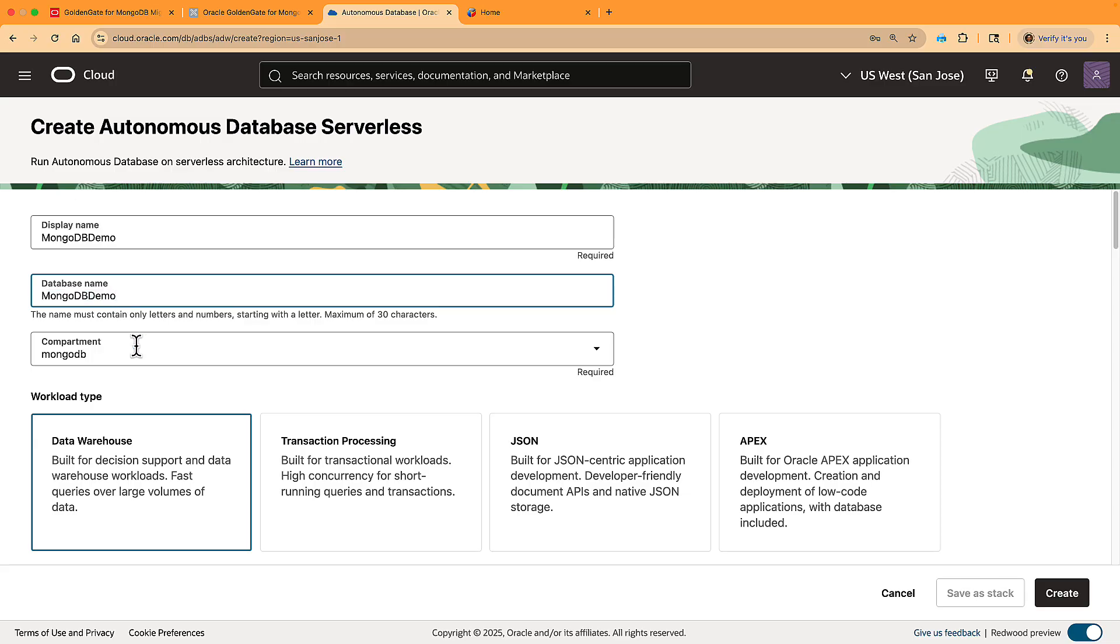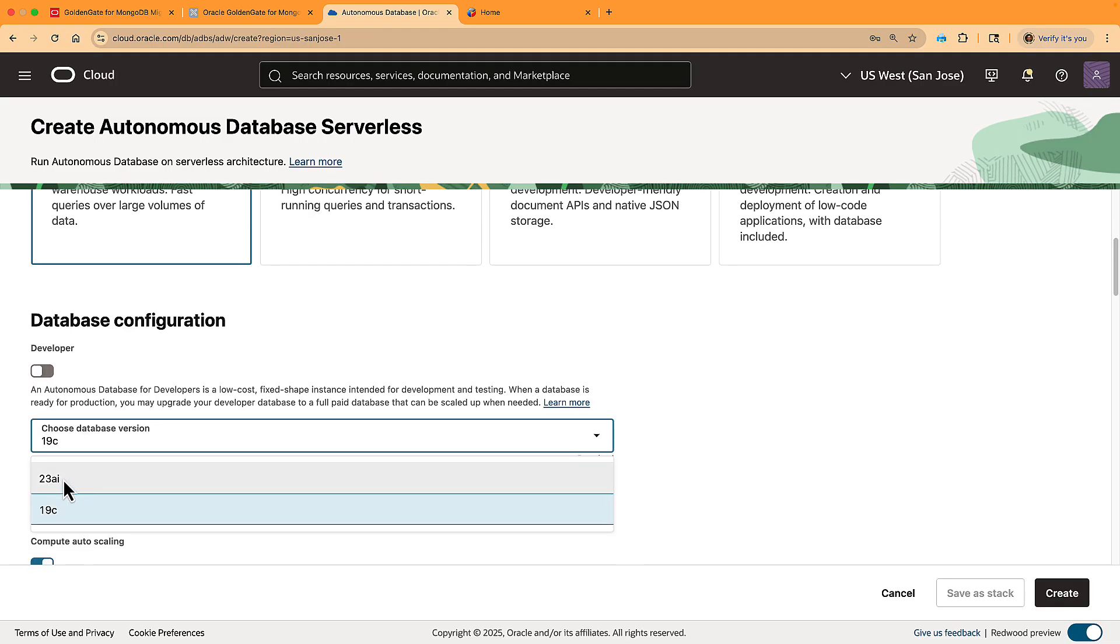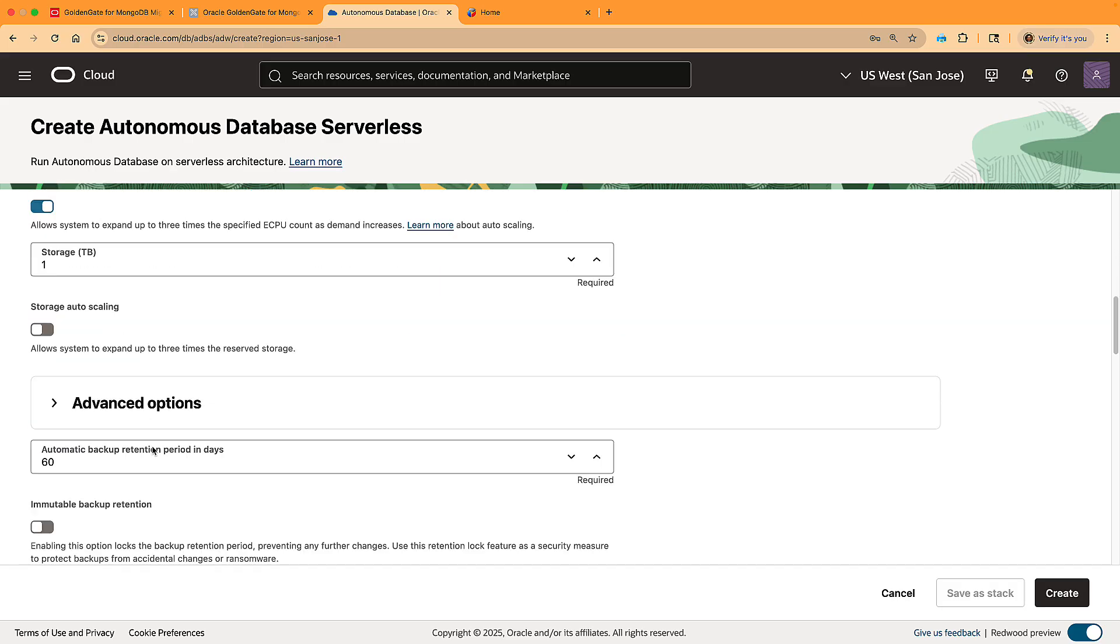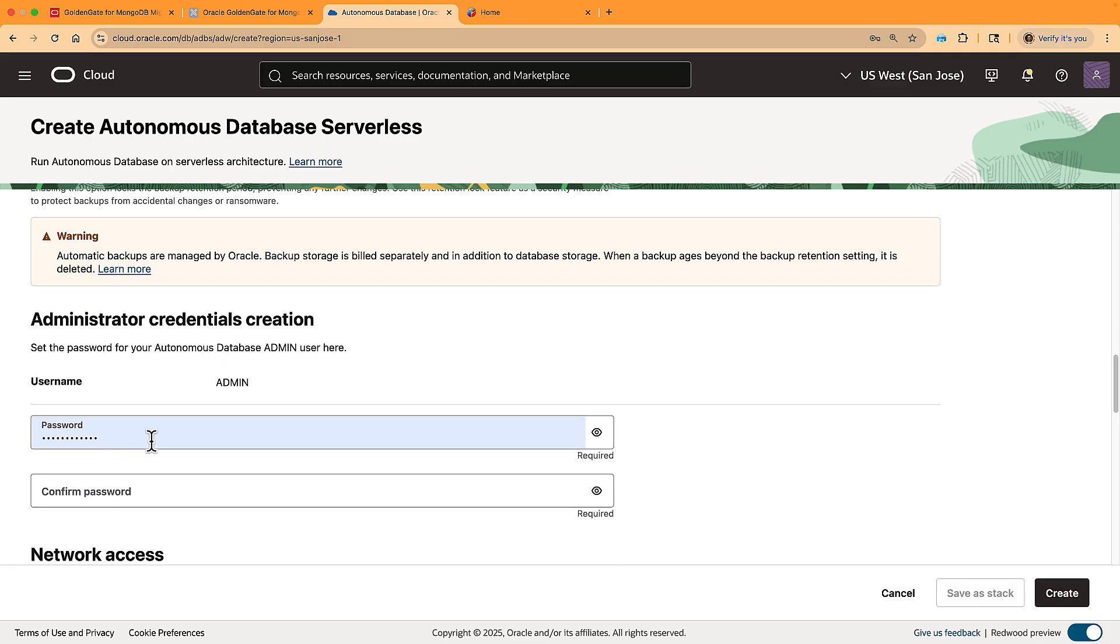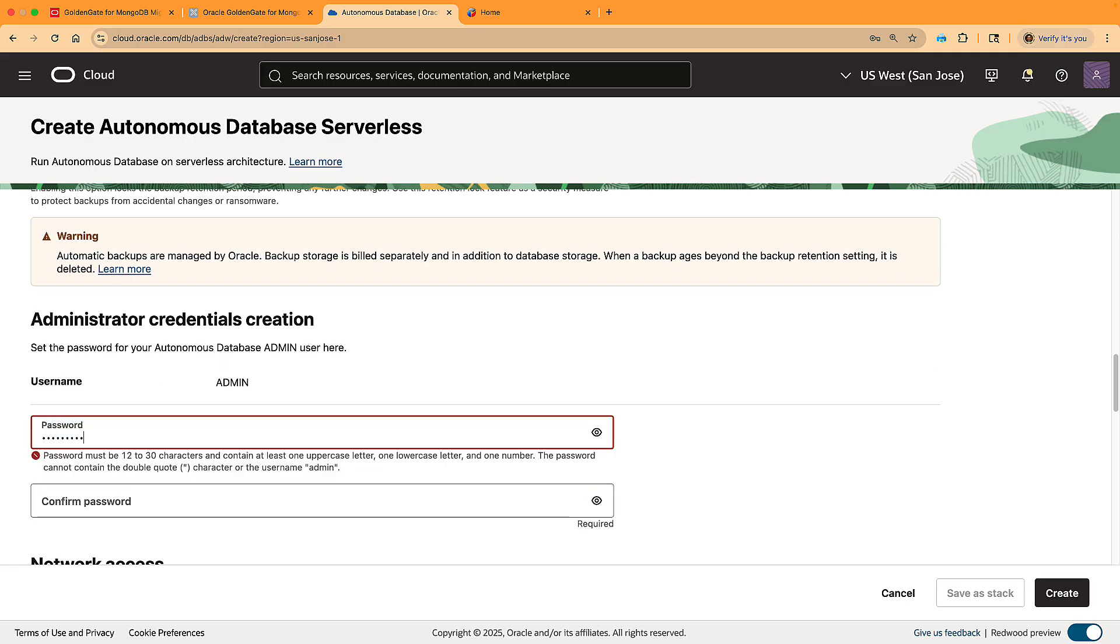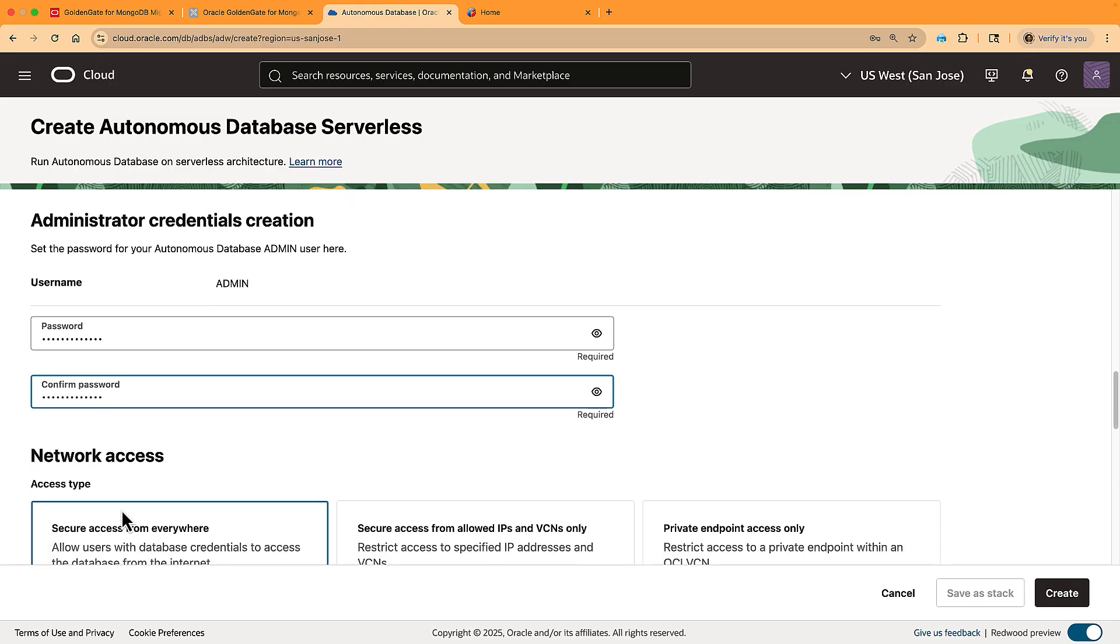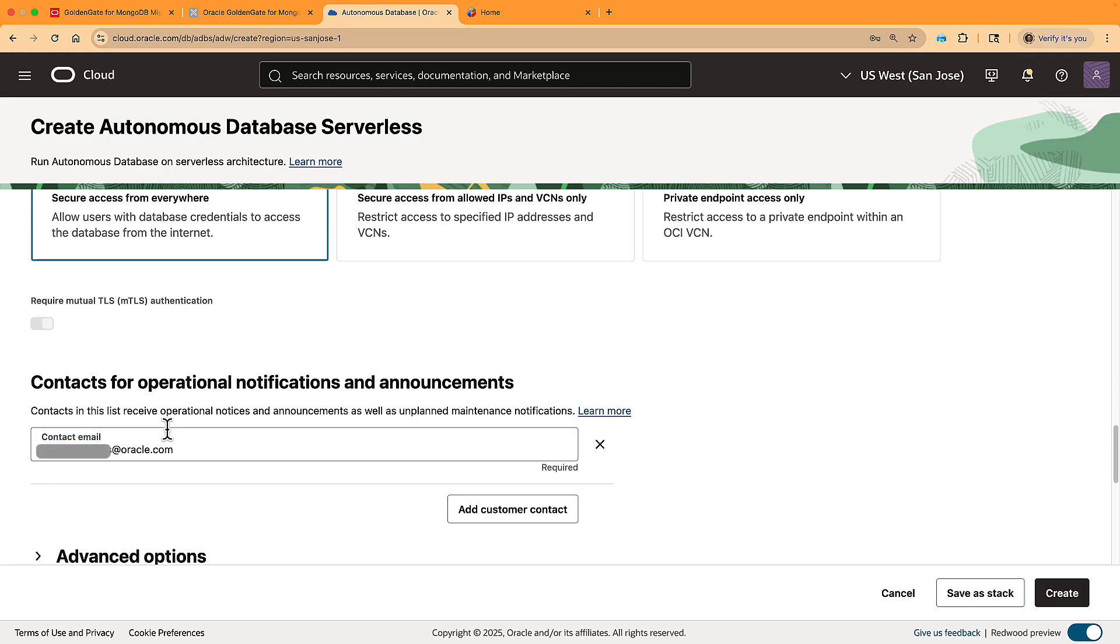And I choose 23AI as a version, because this is the version we need for this migration. For this walkthrough, I keep most of the defaults, and I enter an admin password. Finally, I provide an email for notifications. And that's it. I create the database.